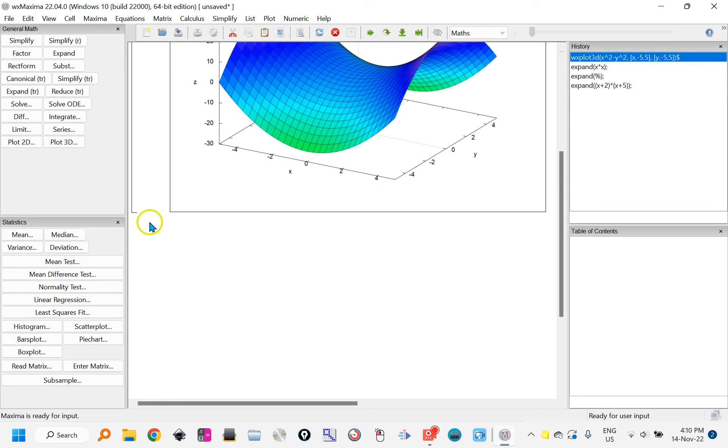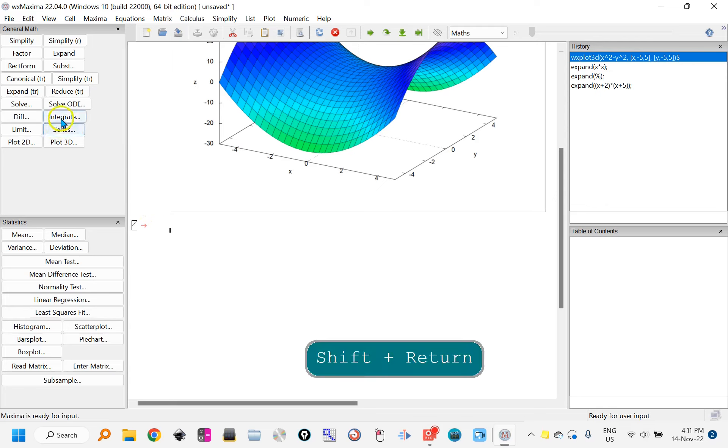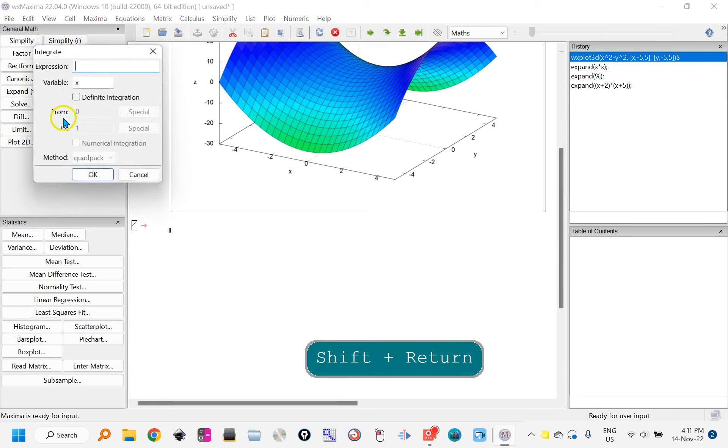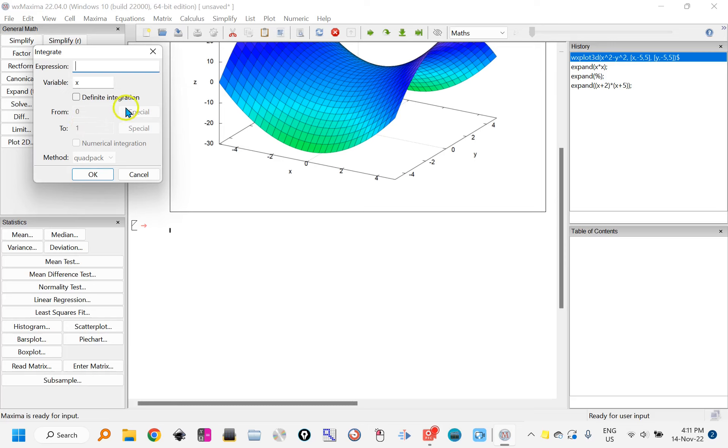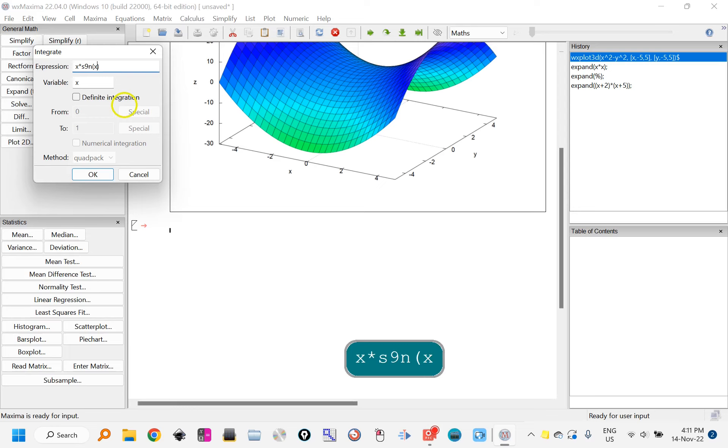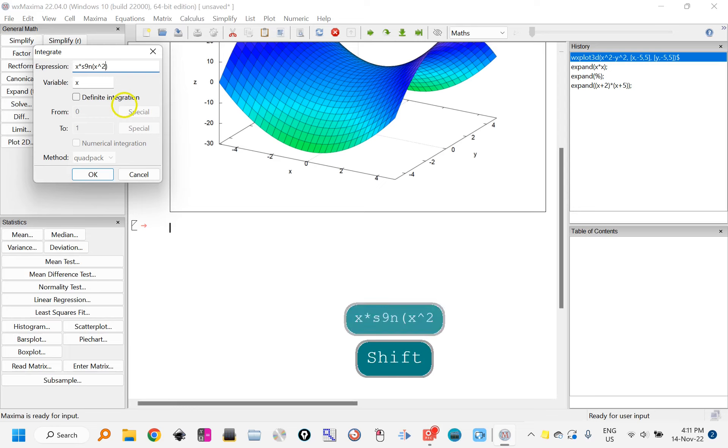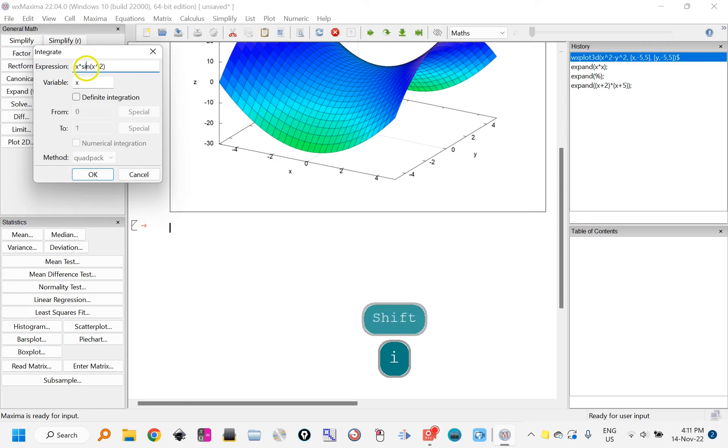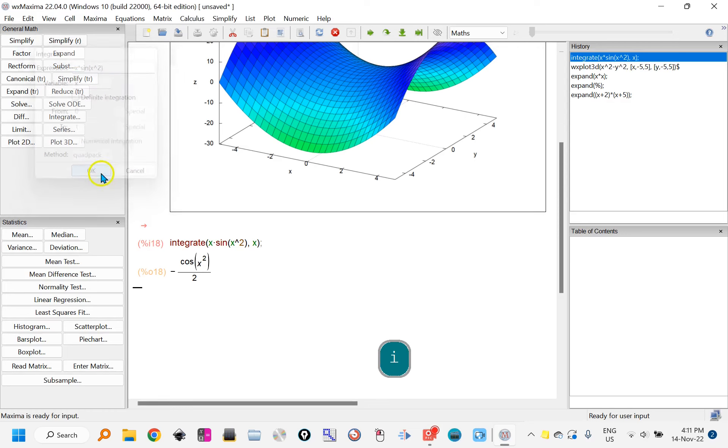For a new line it's shift enter, and you might want to perhaps integrate something, so you click integrate. Let's do x star sine x squared, just correct that, and click OK, and there's the integral.